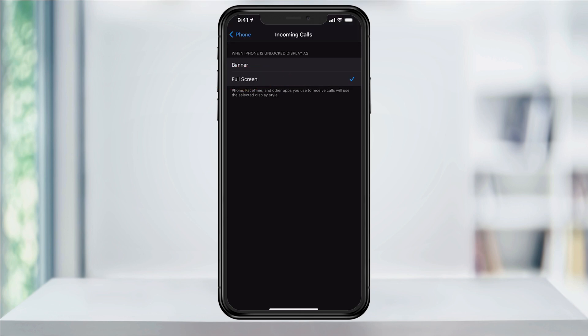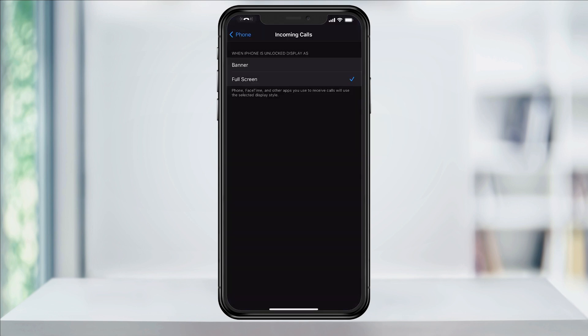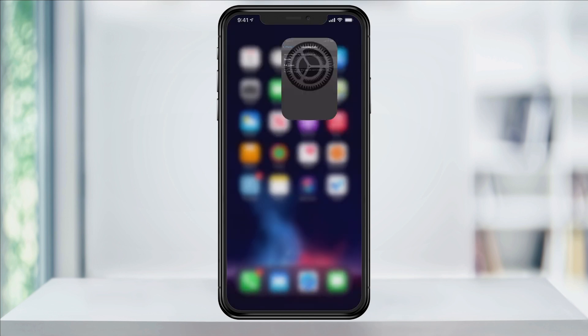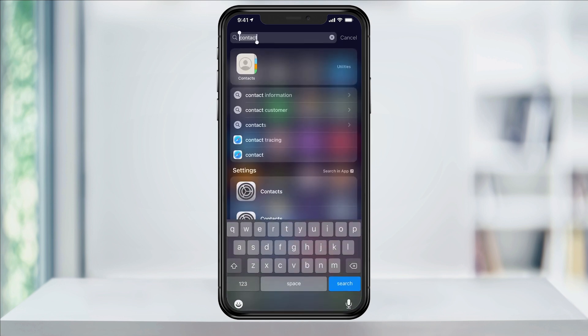Now when someone calls, we get the original full screen notification like we're used to. We're done with this part now, so you can go ahead and close Settings. To change the caller's call screen image — for instance, when your friend calls it shows up as them — open Contacts.